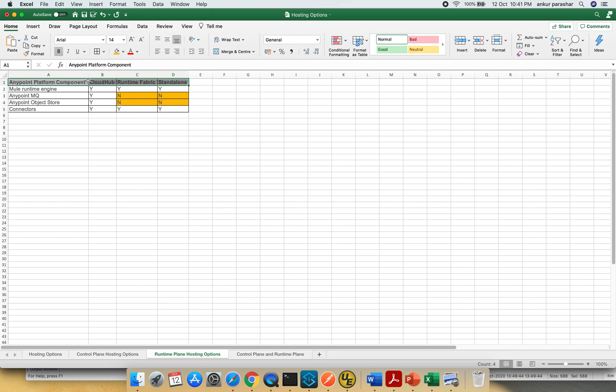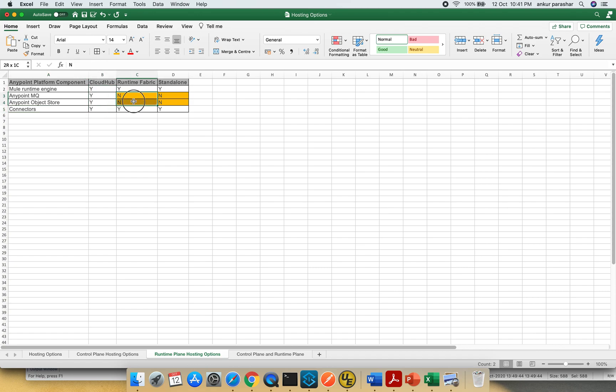Within the Mule runtime engine, MQ, object store and connectors, when we are on the CloudHub most of the things are being supported. On Runtime Fabric, MQ and OS object store are not being supported and same is the case with standalone as well.